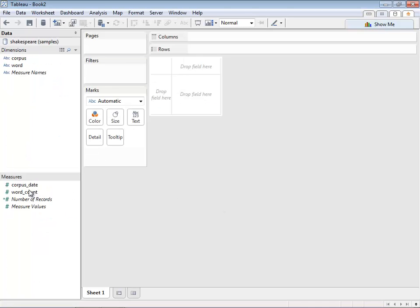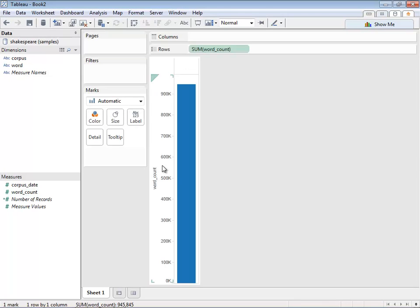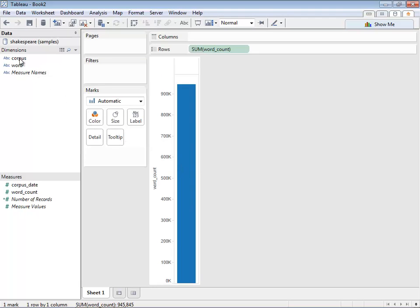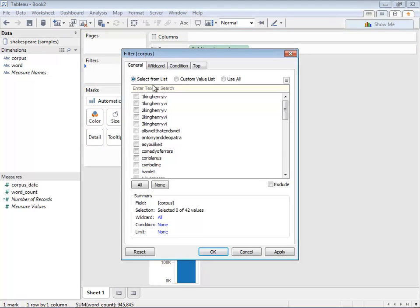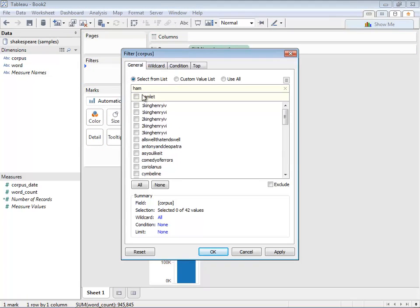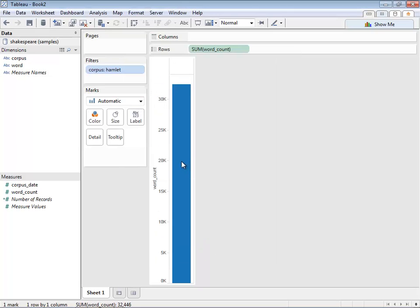Now we're in Tableau. If we double-click on the word count, we'll see how many words have been published across all the various publications—there's close to a million rows in that dataset. Let's filter this by one of the publications, Hamlet. We'll choose Hamlet, press OK, and now you can see we have 32,000 words in Hamlet.